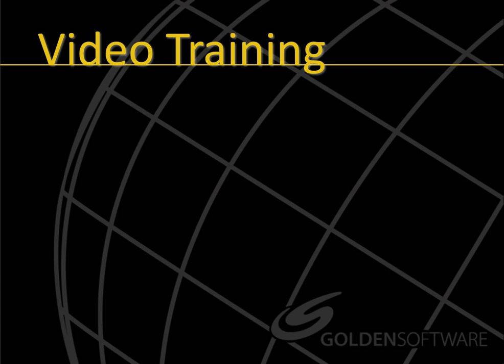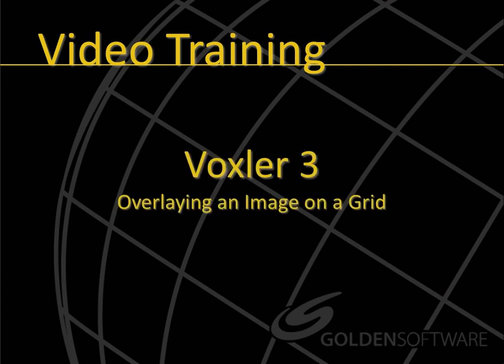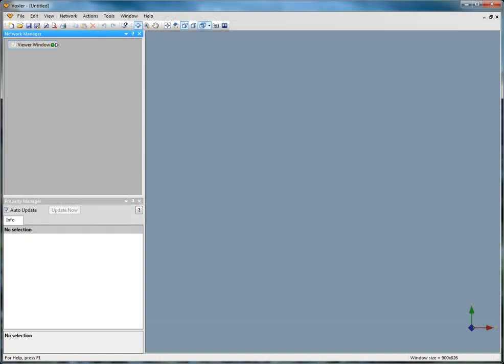Welcome to Golden Software's video training for Voxler 3. Voxler is Golden Software's 3D data visualization program.